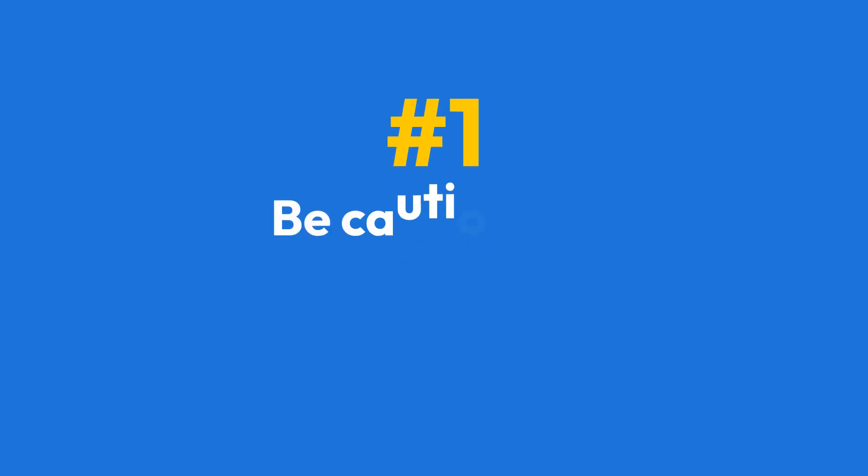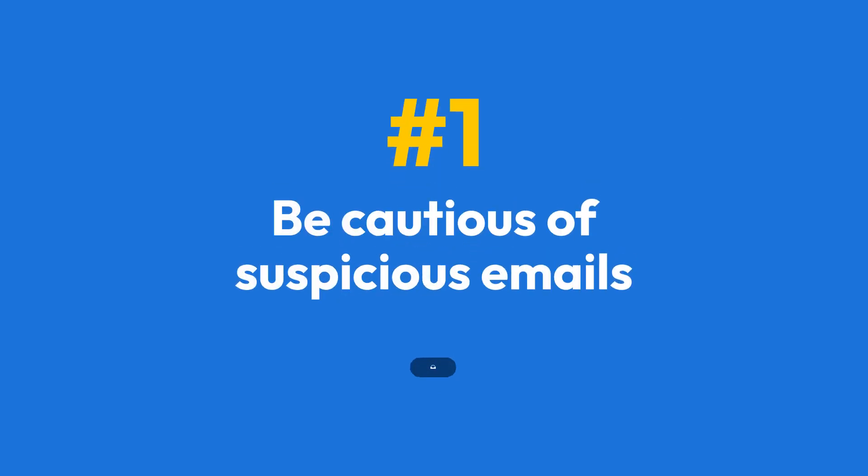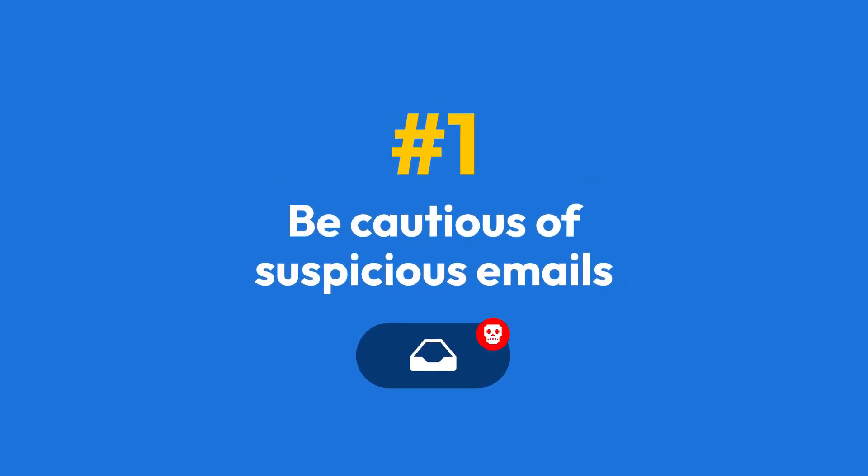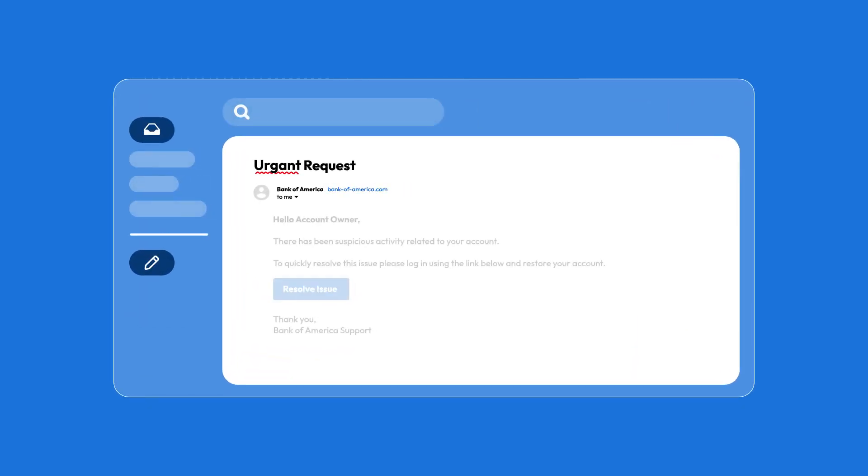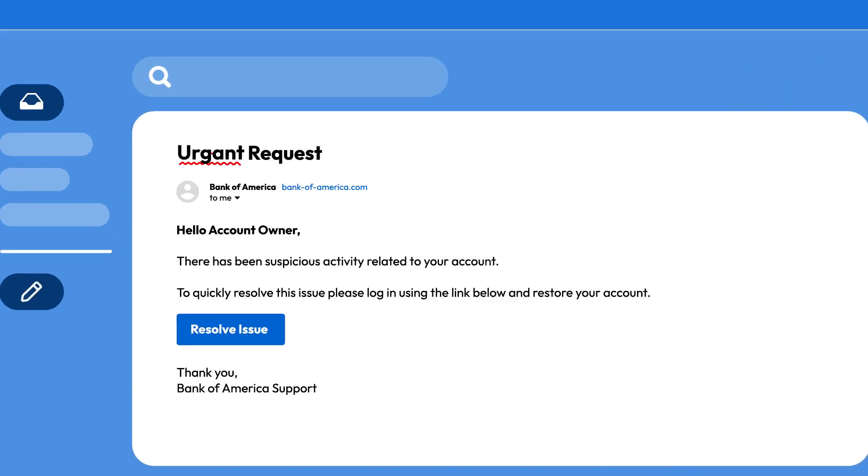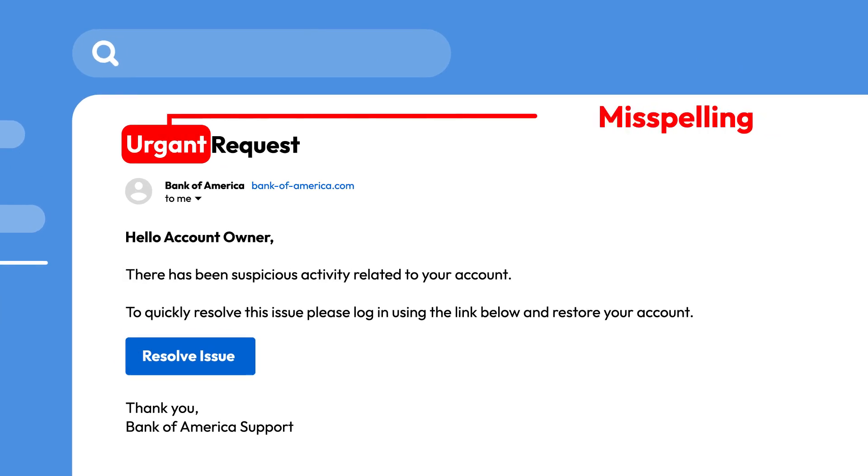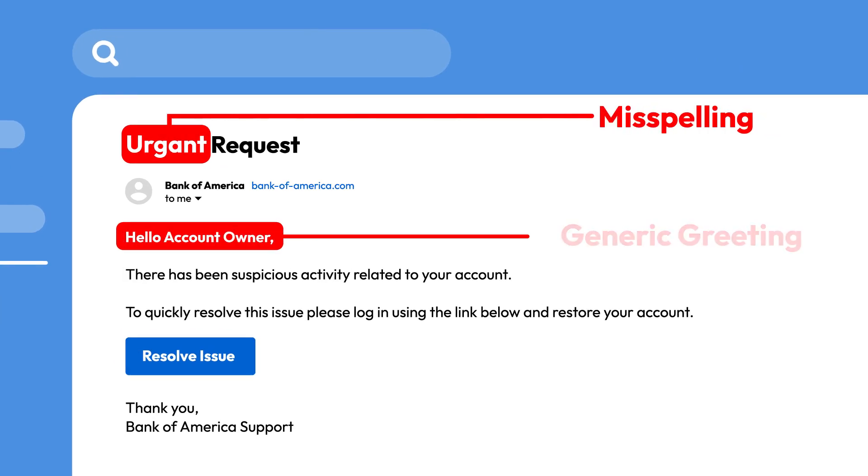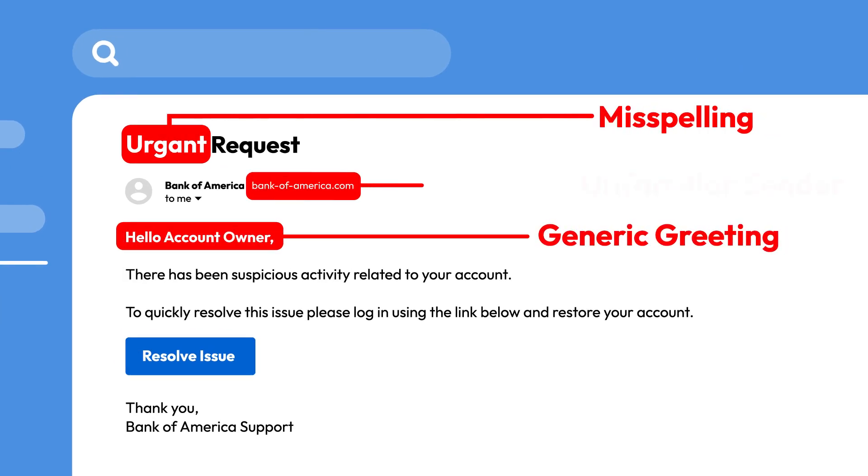Tip number one, be cautious of suspicious emails. Cybercriminals frequently use email as a primary method for phishing. Be wary of unexpected emails asking for sensitive information or using urgent language. Look for red flags such as misspellings, generic greetings, and unfamiliar sender addresses.